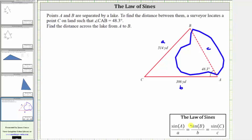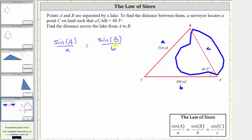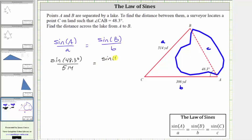To begin, we will use the law of sines in the form: sine of angle A divided by the length of side A is equal to the sine of angle B divided by the length of side B. Performing substitution, we have sine of 48.3 degrees divided by 514 yards equals the sine of angle B divided by 386 yards. To solve, let's multiply both sides by 386 to isolate sine B.